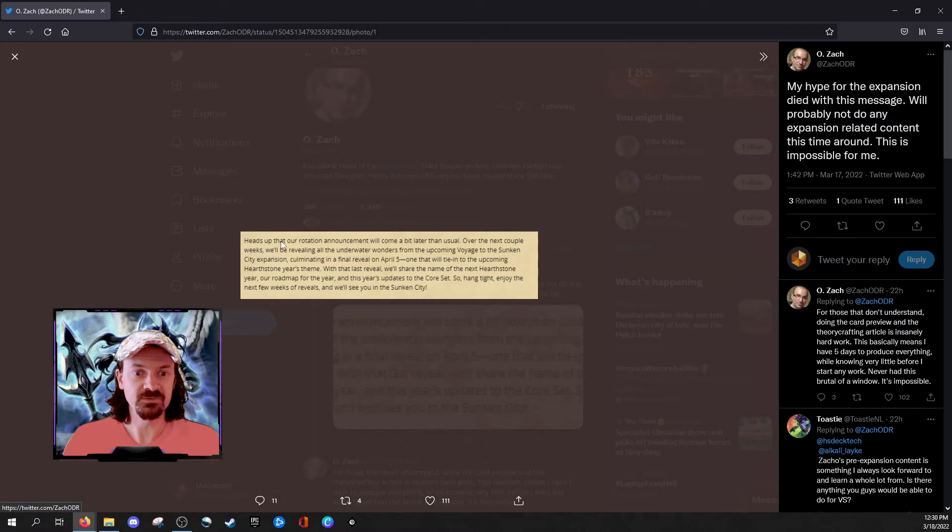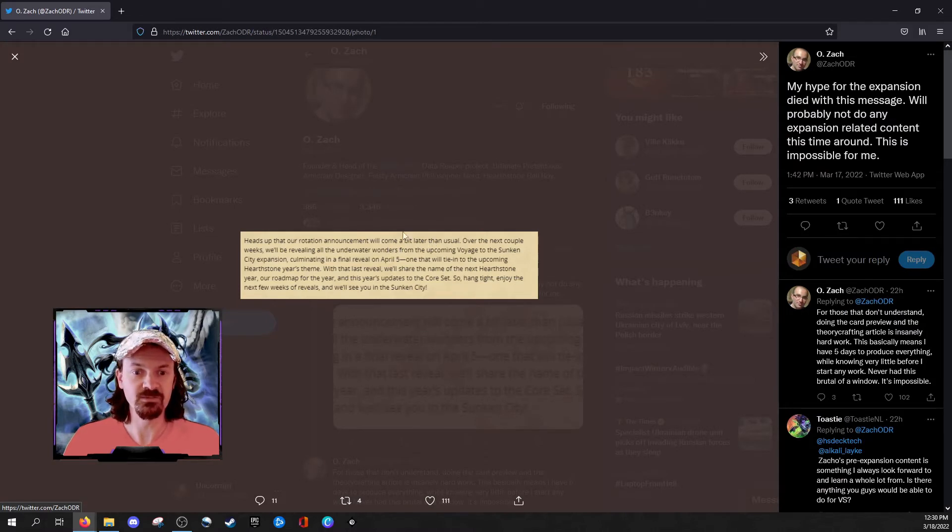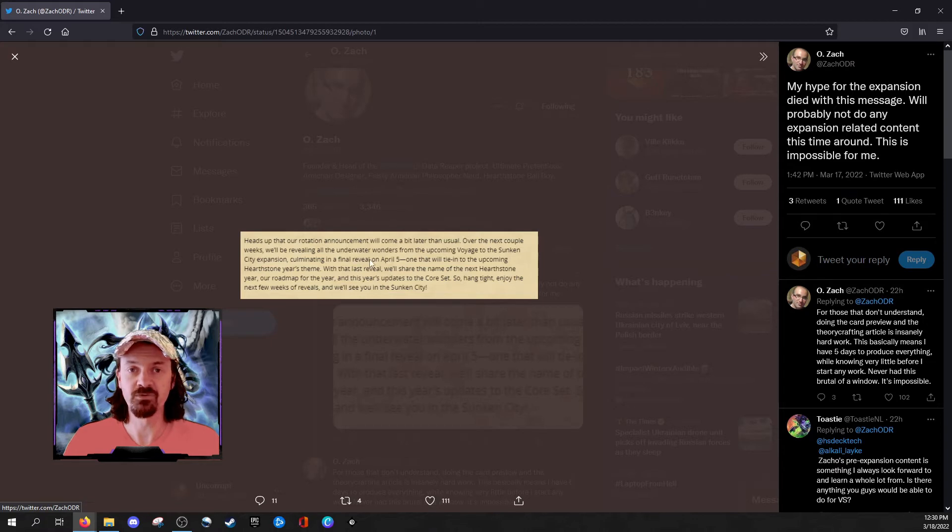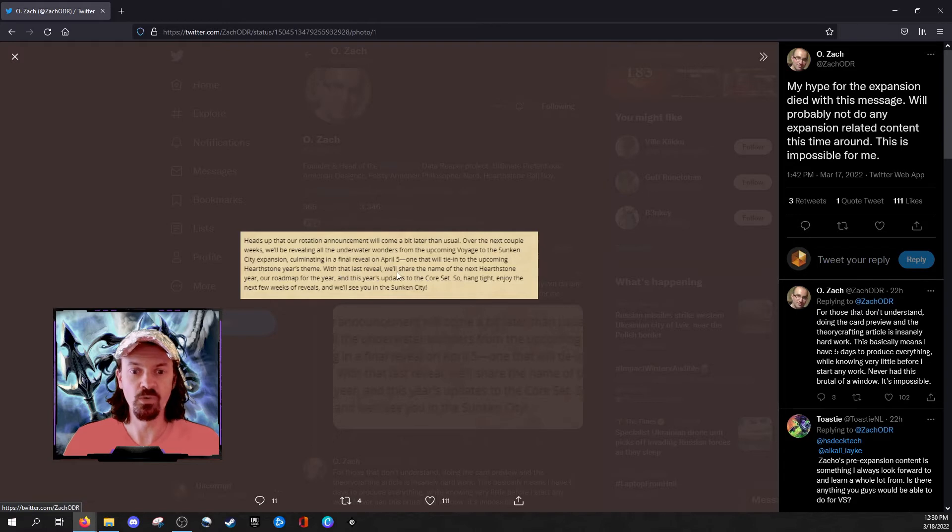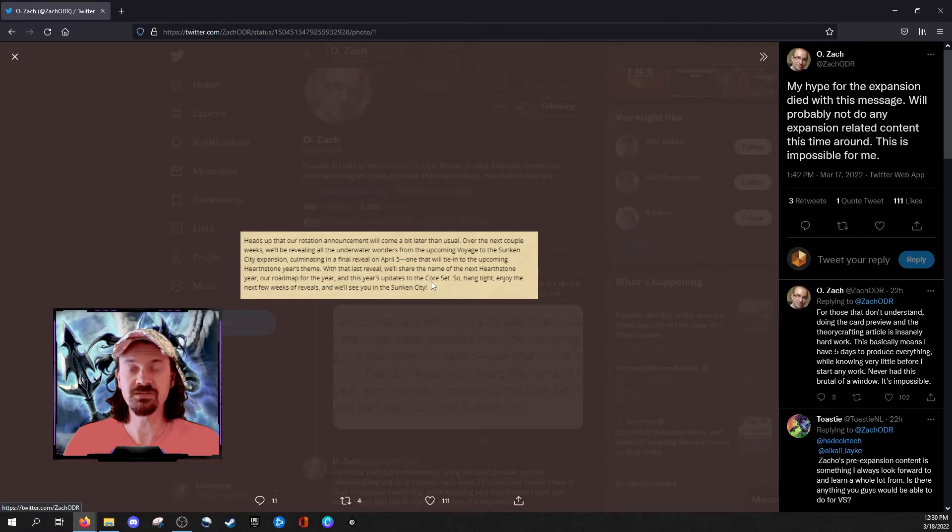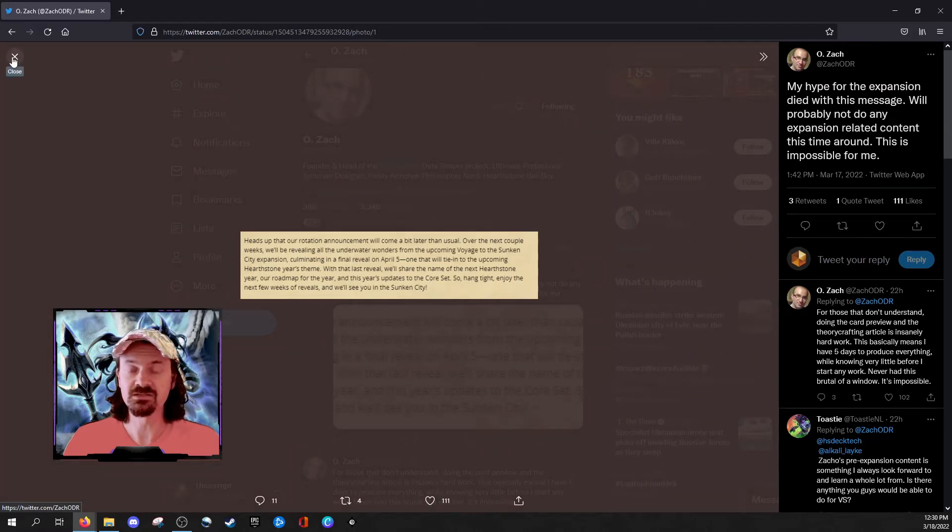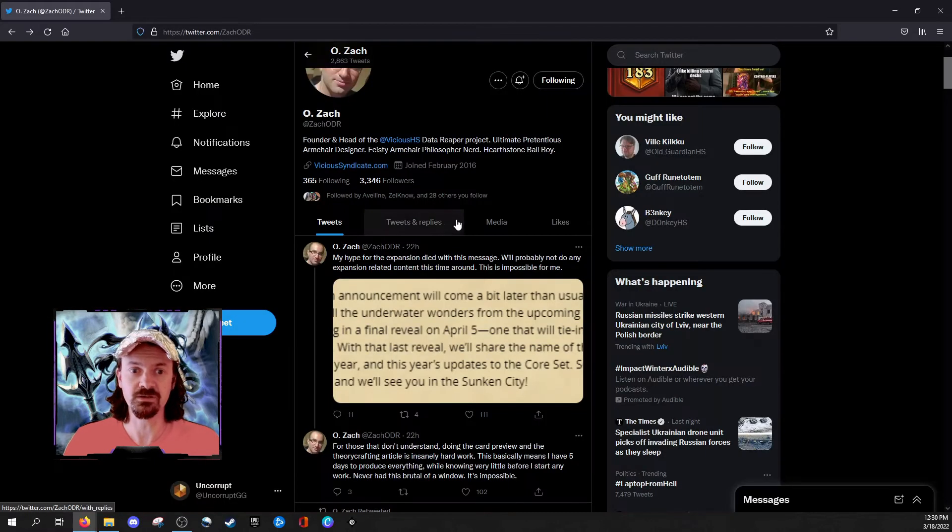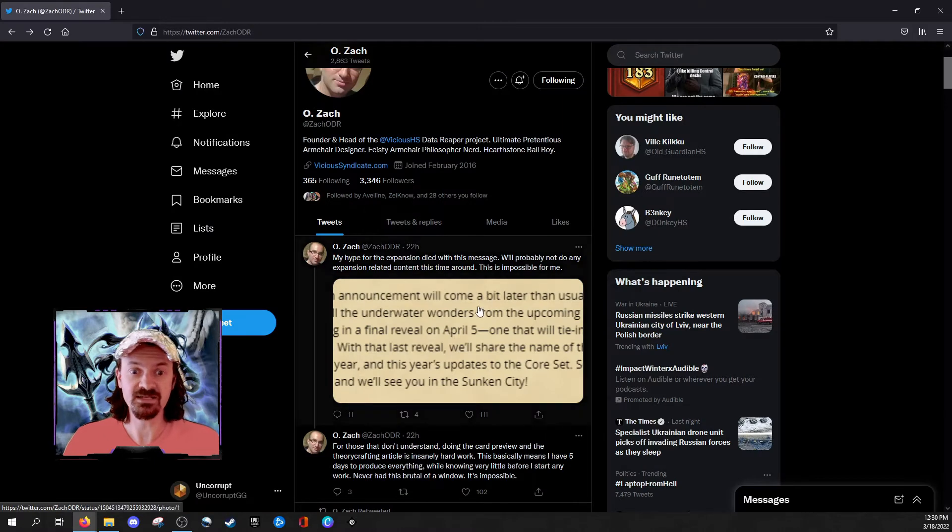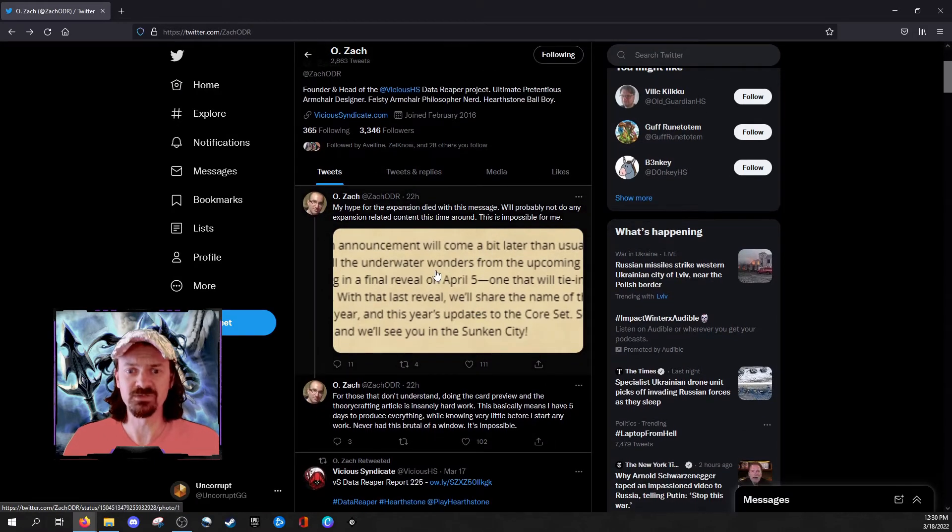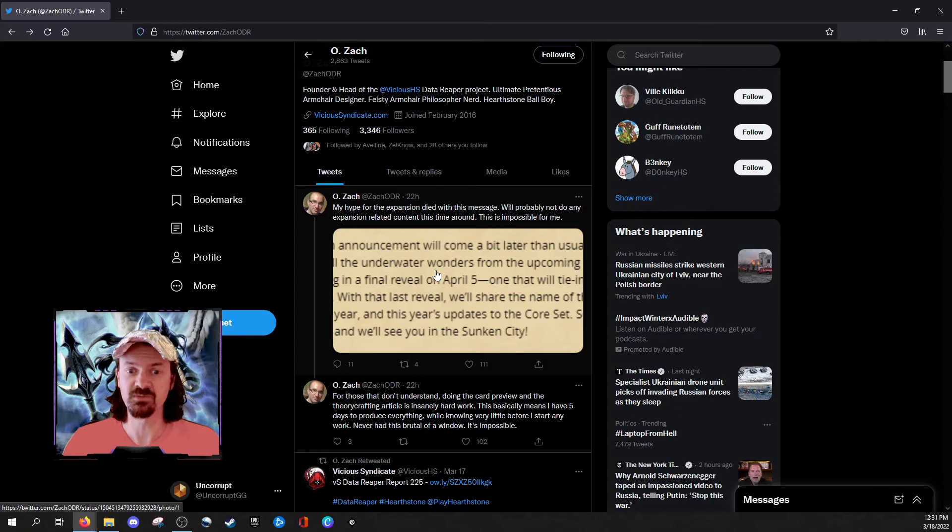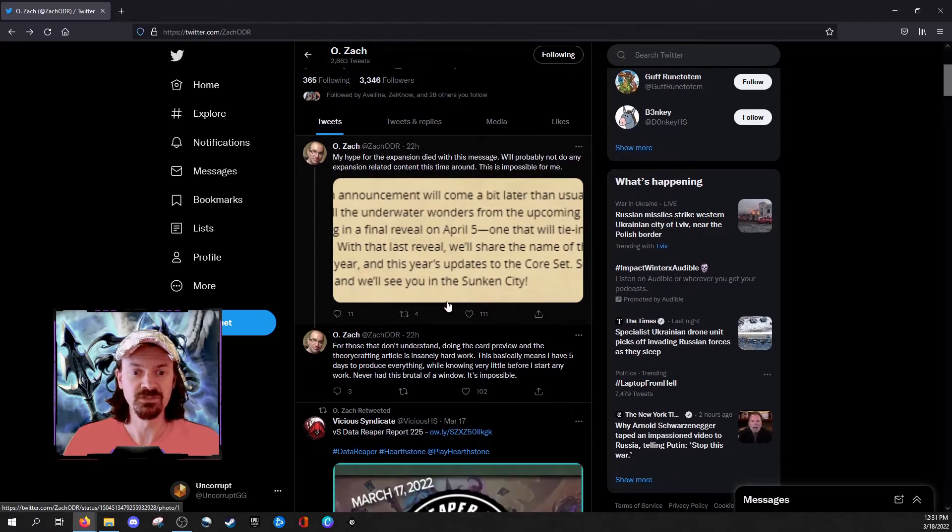Heads up, our rotation announcement will come a bit later than usual. And then we go on to find out that April 5th, there's going to be a final dump of cards that have yet to be revealed for the new expansion. With that last reveal, we'll share the name of the next Hearthstone year roadmap, and this year's updates to the core set. So the core set has actually been delayed until just before the new Hearthstone year starts. Zach's reaction to this, my hype for the expansion died with this message. We'll probably not do any expansion-related content this time around. This is impossible.